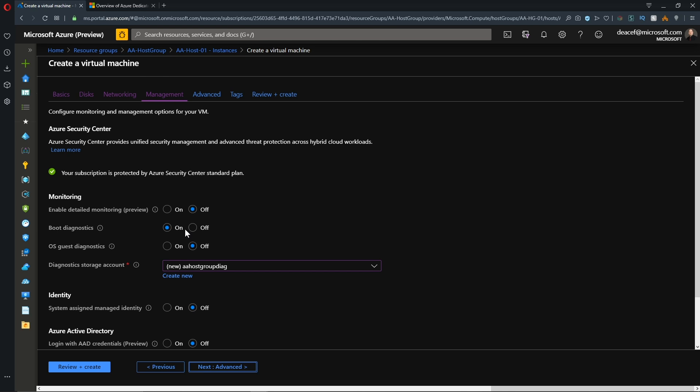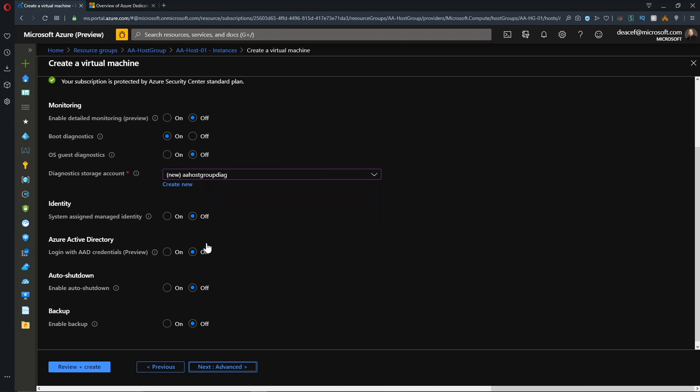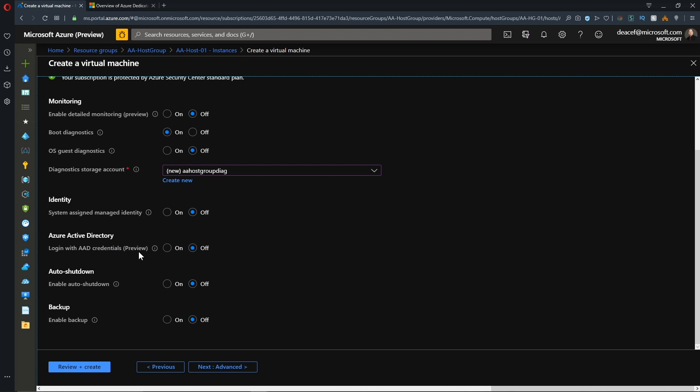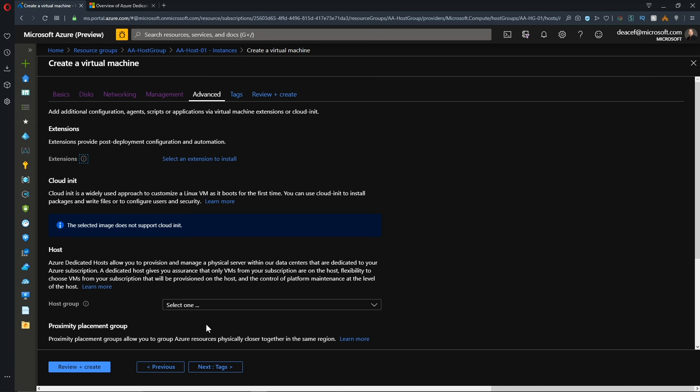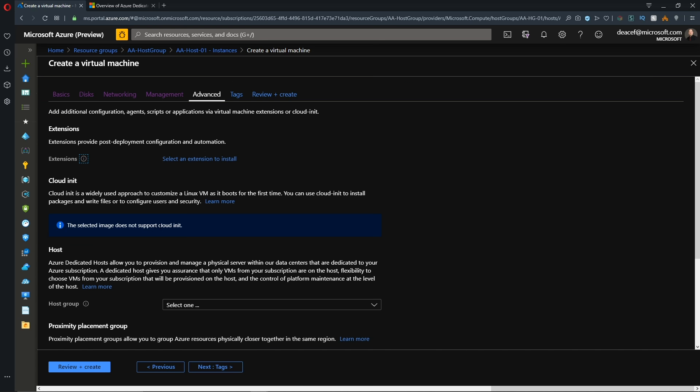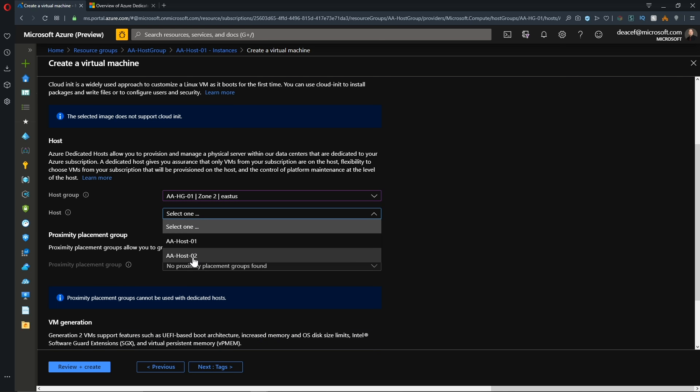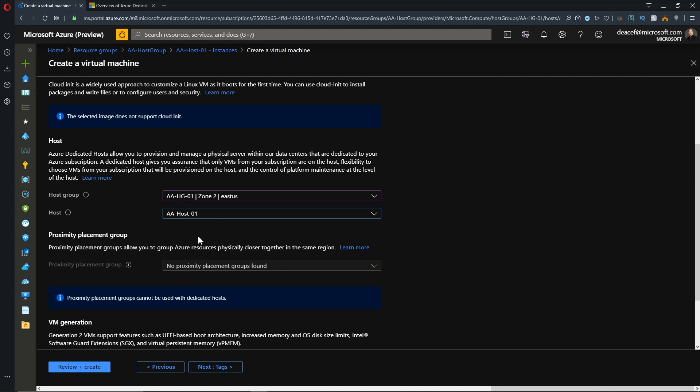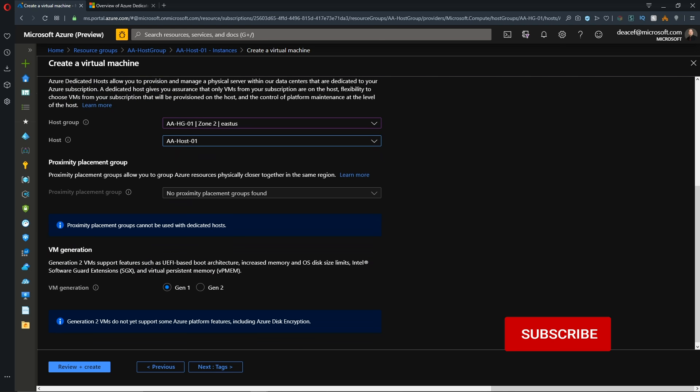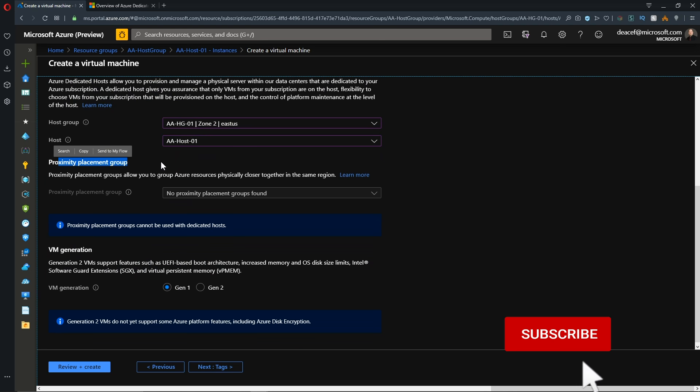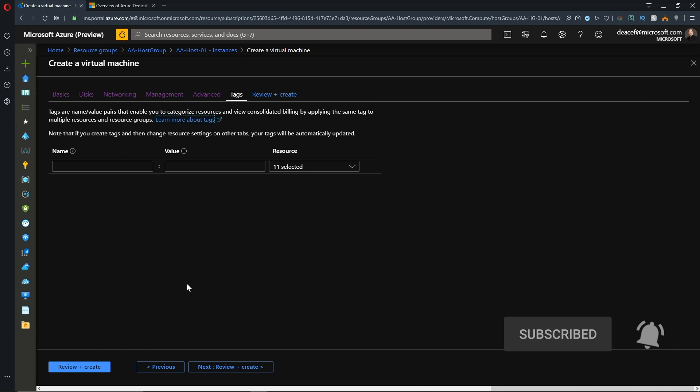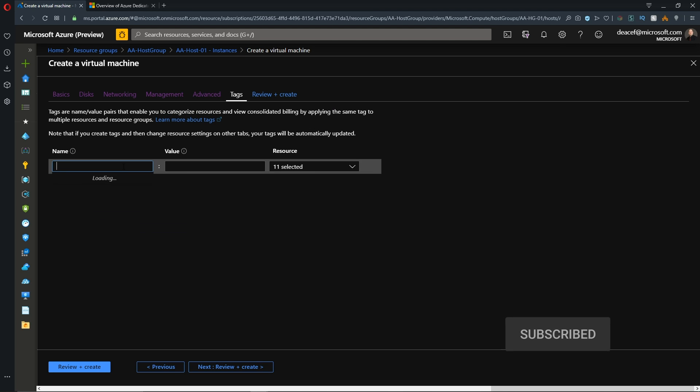And the management screen looks just like it always has. And there's the link to enable Azure Active Directory authentication. And if you missed our video on that, you can check that out in the YouTube card at the top. And we'll hit next for advanced. And then here we can select our host group. And then we've found two hosts that are here. I'll select host one. And there's that link for proximity placement group. Again, subscribe if you want to see that video. So we'll hit next for our tags.